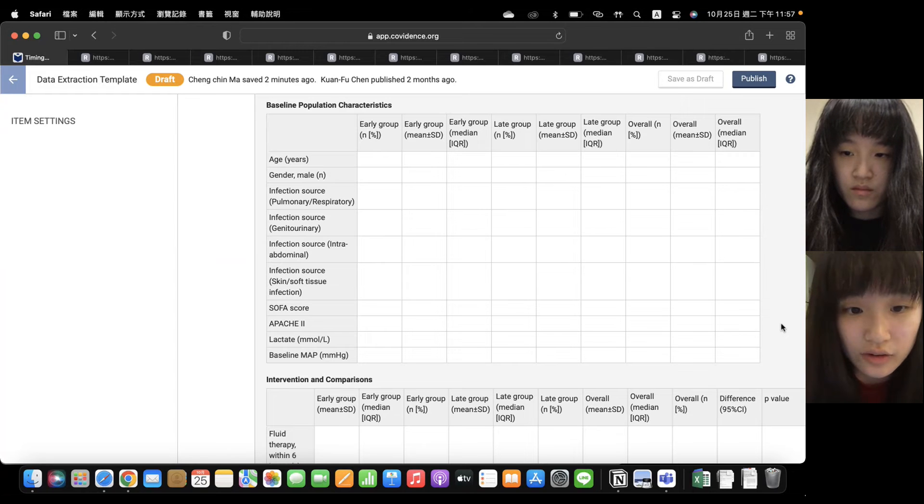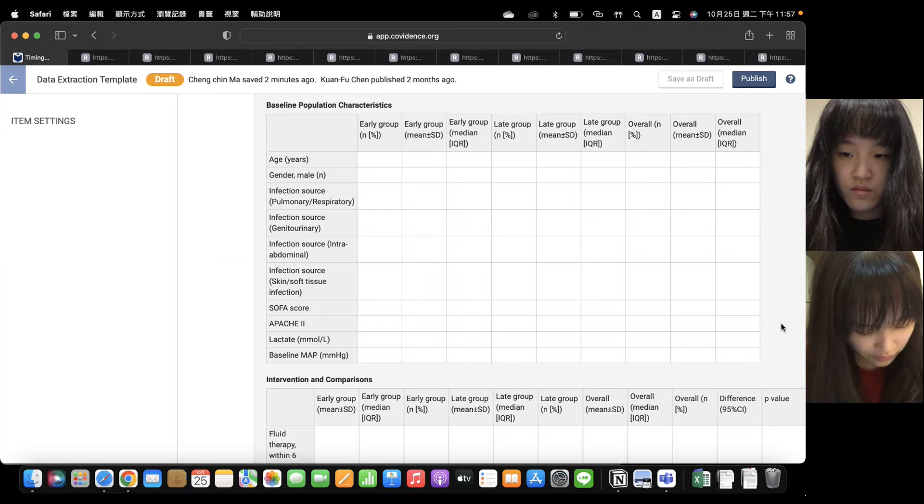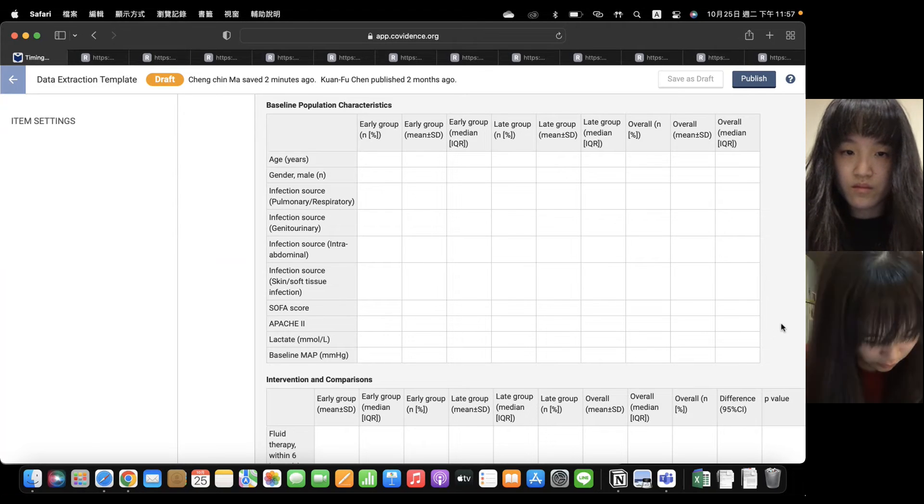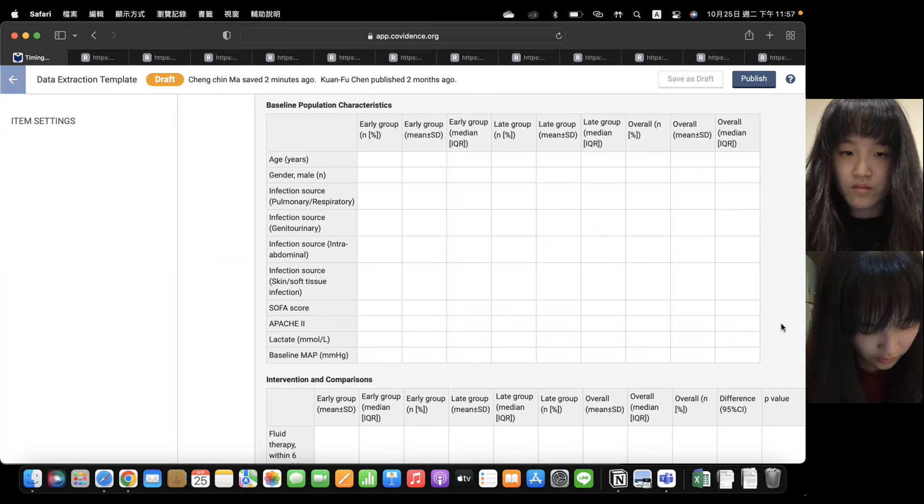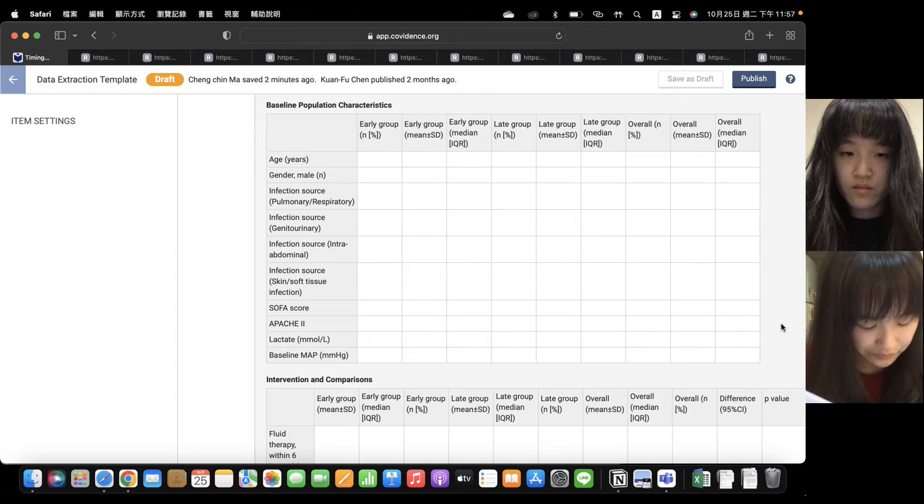The third part is SOFA score and APACHE-2 score. There's four studies that did not talk about SOFA score, and there's another four studies that did not talk about APACHE score.